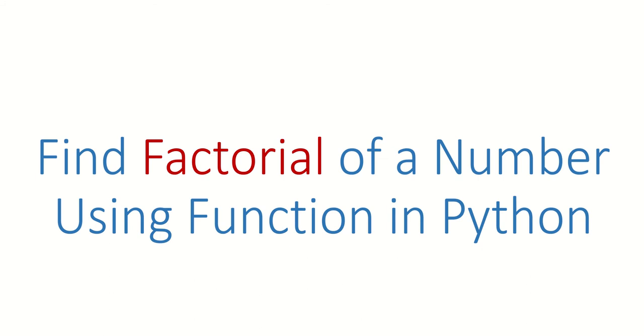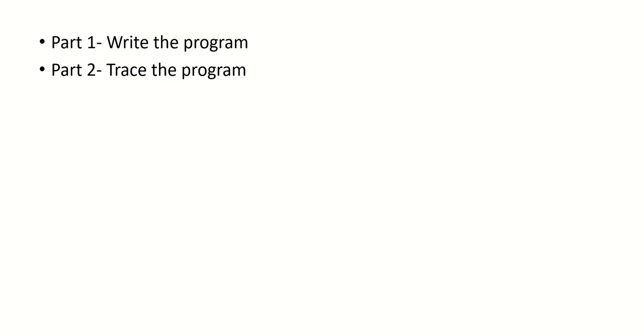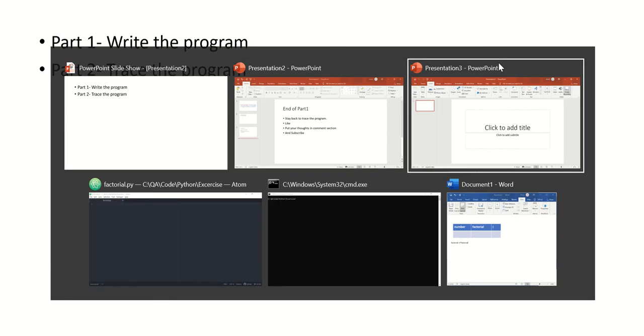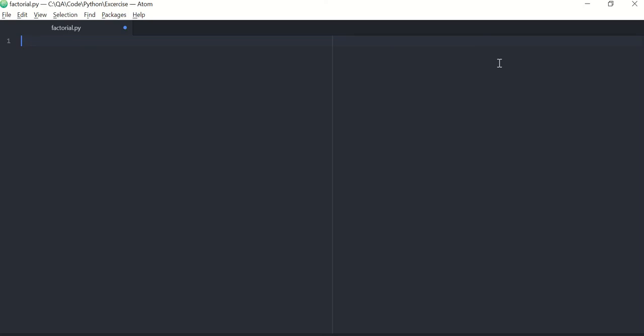Hi guys, welcome back. In this video we are going to write a Python program to find factorial of a number. This video is divided into Part 1 and Part 2. In Part 1 we will write a program, and in Part 2 we will trace the same program. So if you understood the program in Part 1 itself, you can leave the video after Part 1.